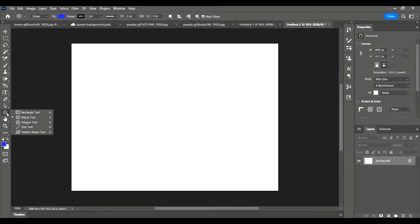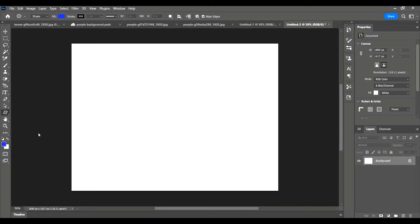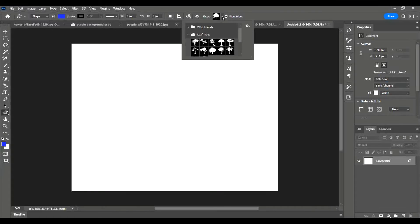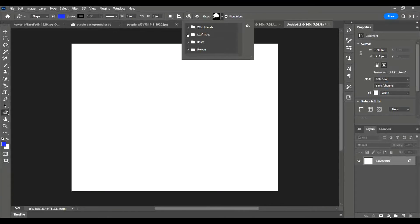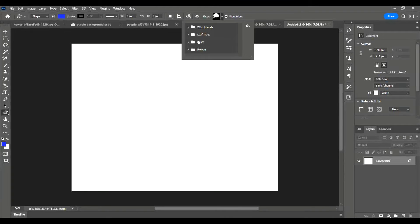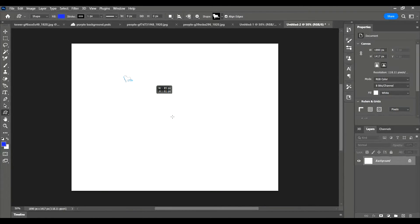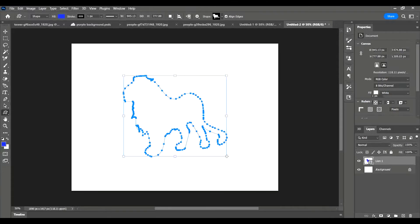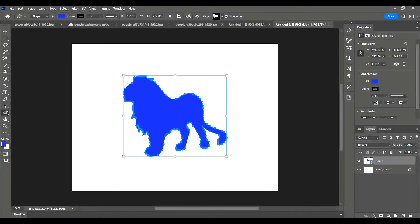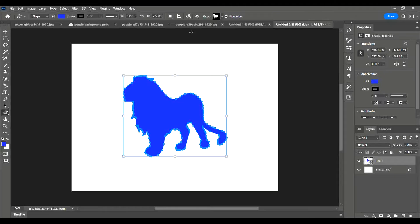The next thing I'm going to show you is the custom shape tool. So click on custom shapes and go up here. I've only got a few custom shapes in mine. I've got leaves, trees, animals, boats and flowers. You may have more on yours, you can install more custom shapes. I'll show you that in another video. But you simply just click through and you grab whatever shape that you want and just drag it on, and it will create a shape. This was the shape of a lion.